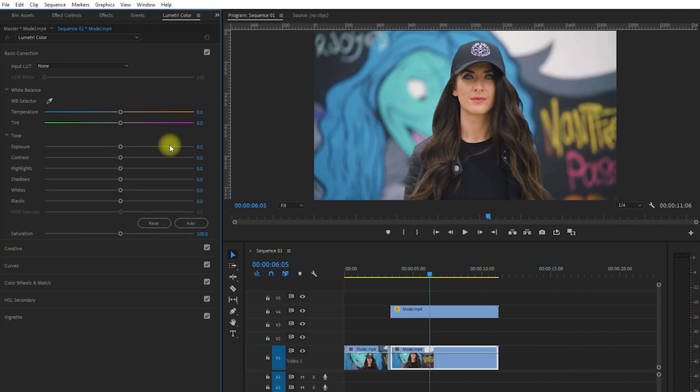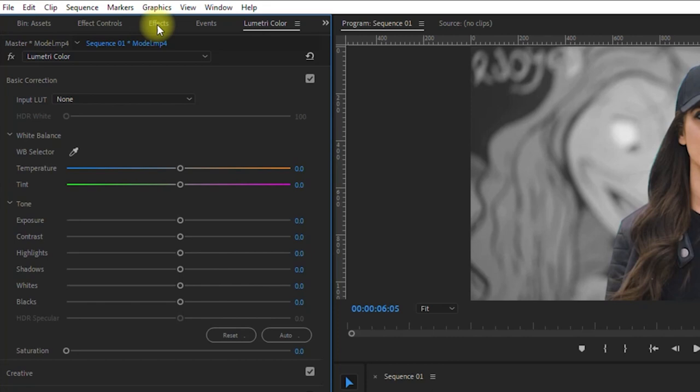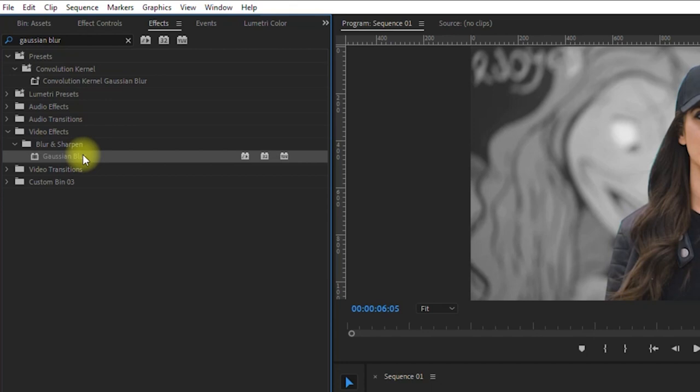Next, go to Effects Panel, and on the search box, type Gaussian Blur. And drag this effect to our background. Then under Effects Controls, let's set the blurriness amount to about 25. And check the box, Repeat Edge Pixels.